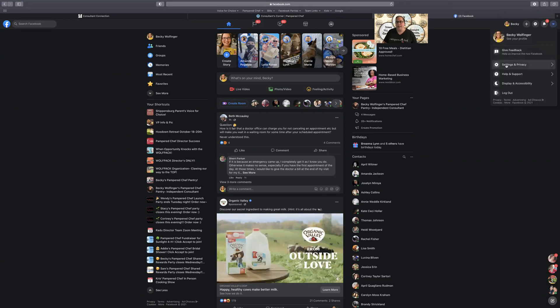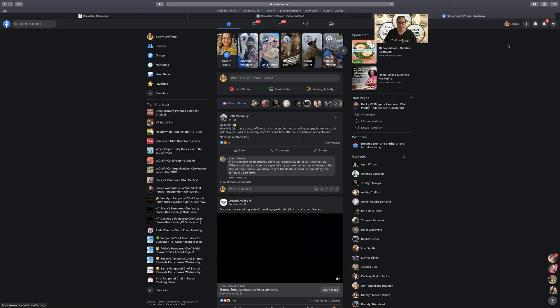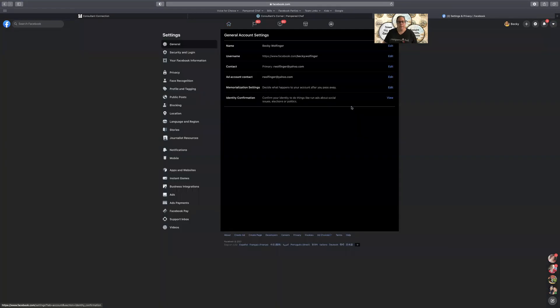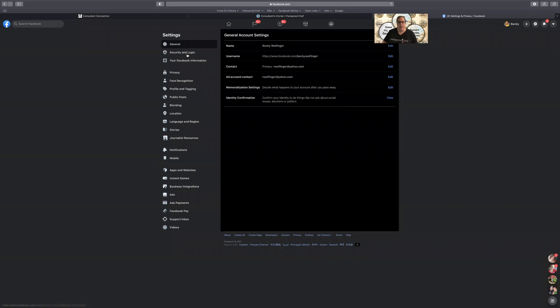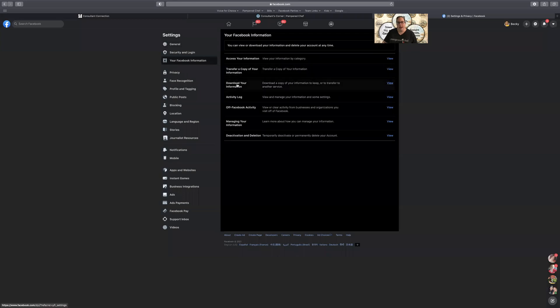Click settings and privacy, click settings, and then on the left you're going to want to come to your Facebook information and then come to download your information, click view.